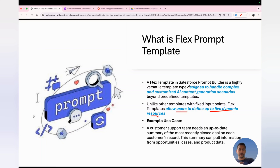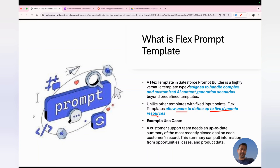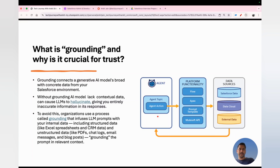Here's a use case the interviewer might ask about: our support team needed to update the summary of the most recently closed deals on each customer record. In that scenario, you would use a Flex Prompt Template to pull information from multiple entities — opportunities, cases, and product data — because pulling data from multiple entities into a single prompt is a typical use case for the Flex Prompt Template.